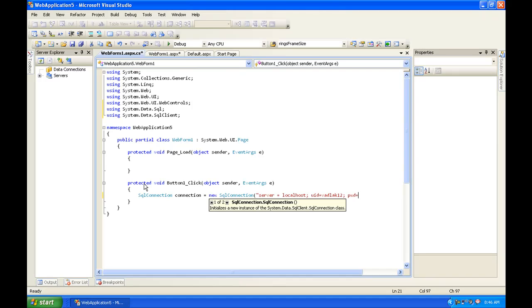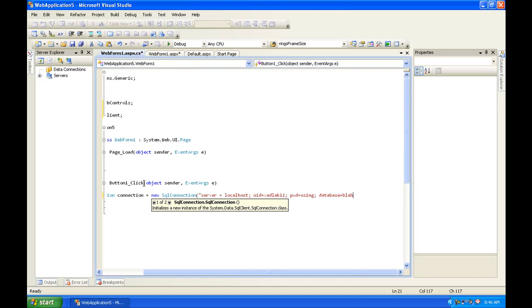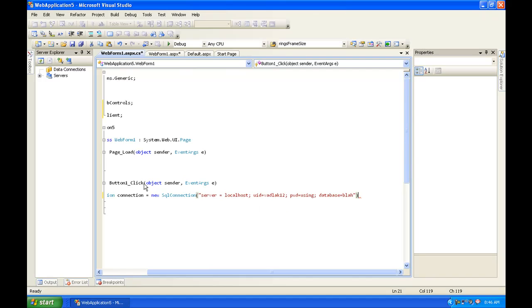I'm going to do using, and then for the database we're going to call it blah. And then end it with double quotations and parenthesis and then semicolon.